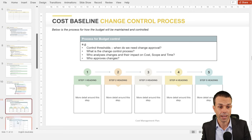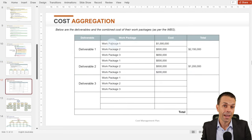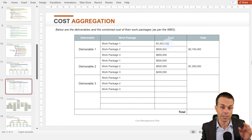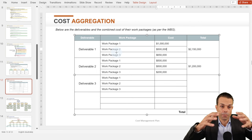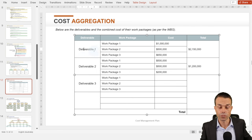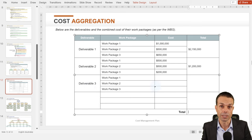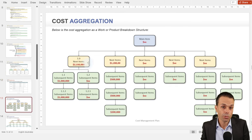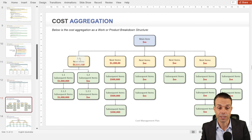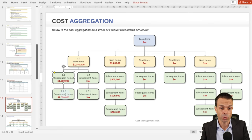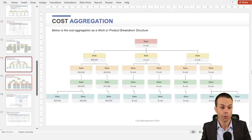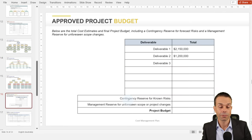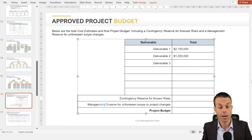With our cost aggregation, we look at our work packages — how much is each one going to cost? Then we build that back up to the deliverable and overall to all deliverables to give our total project budget. We can show that visually as a work breakdown structure with all items, the features, and how much each one costs, aggregating back up to the overall project budget. On top of the project budget, we might have contingency reserves for known risks and management reserves for unforeseen scope changes.